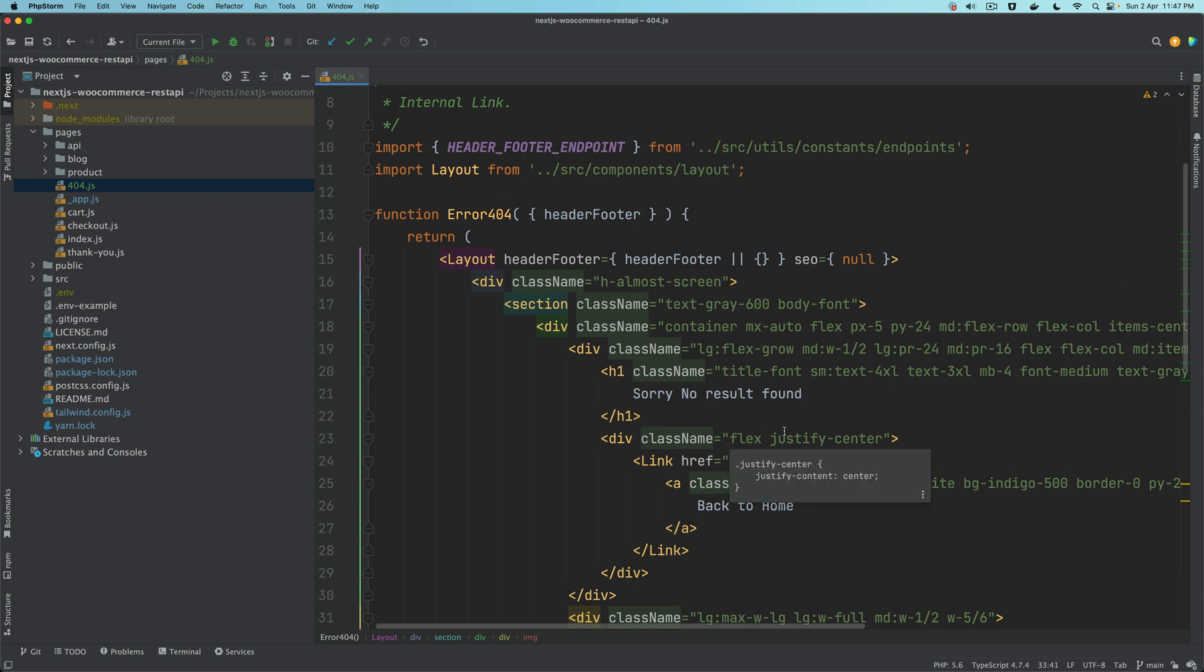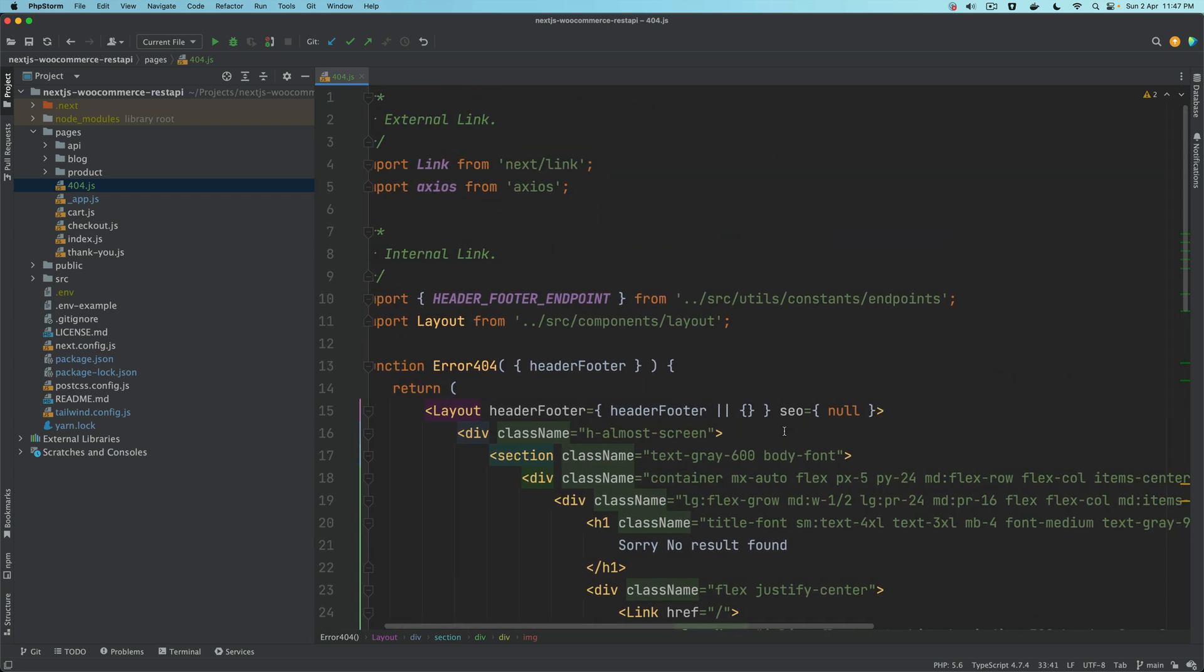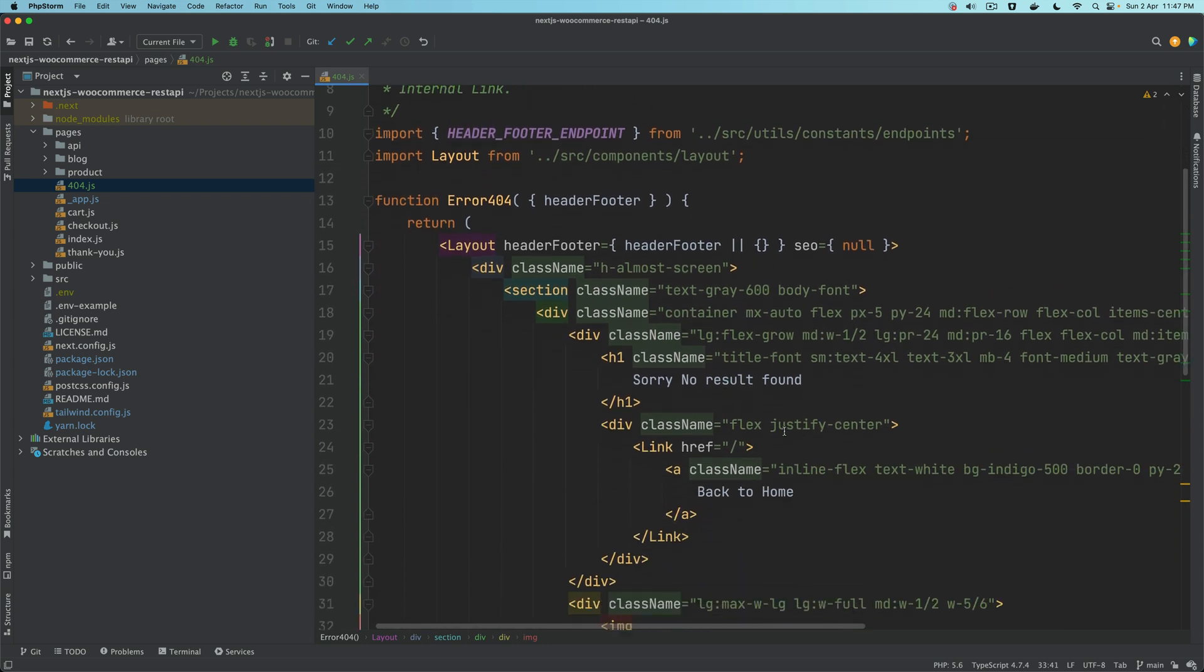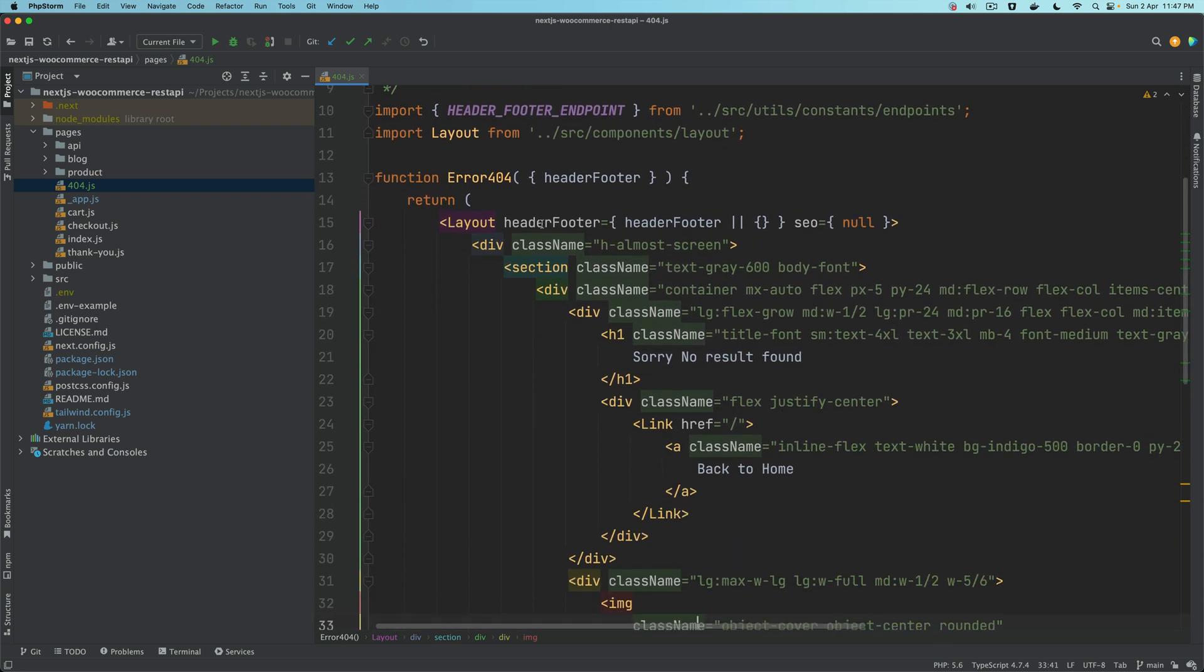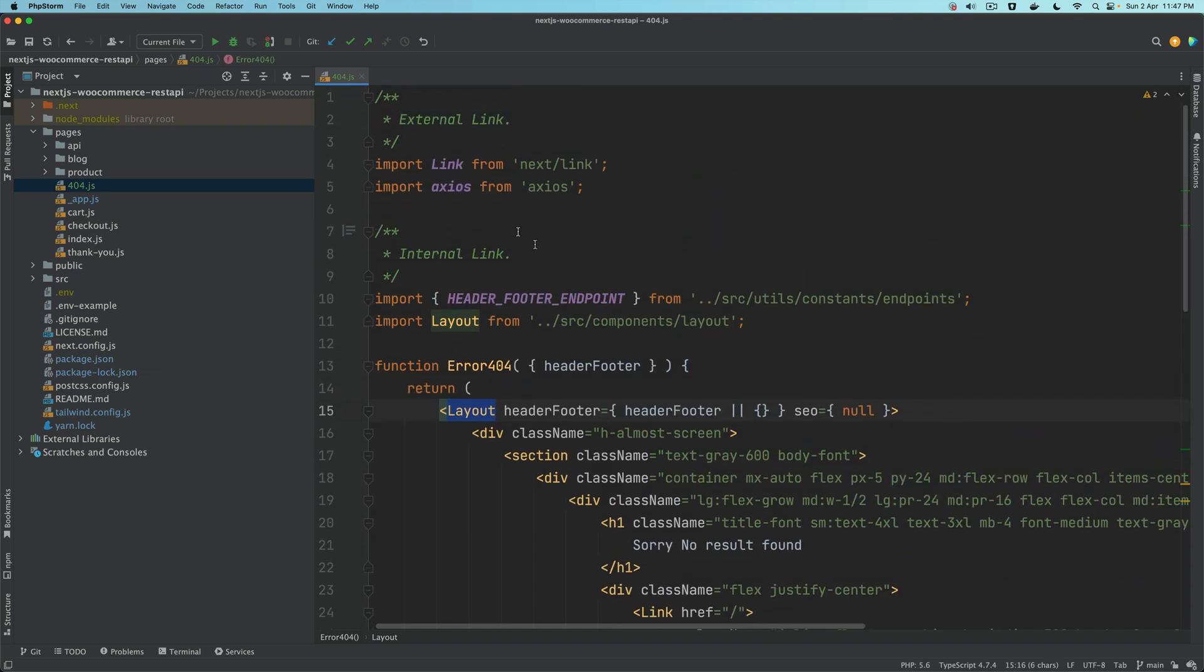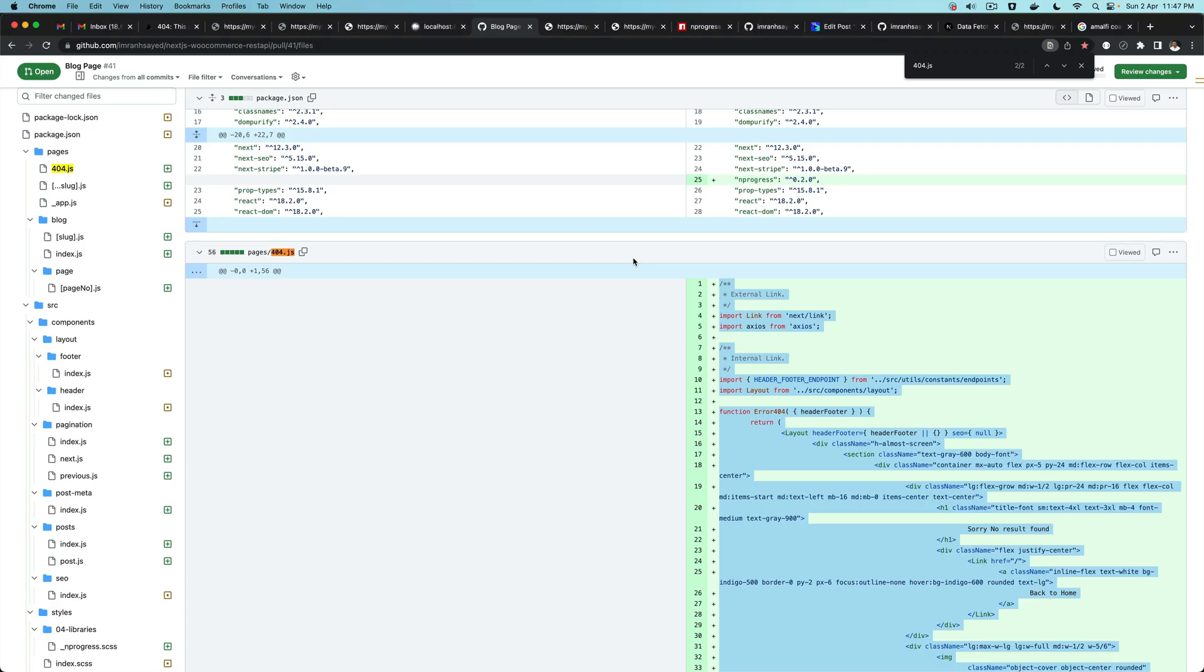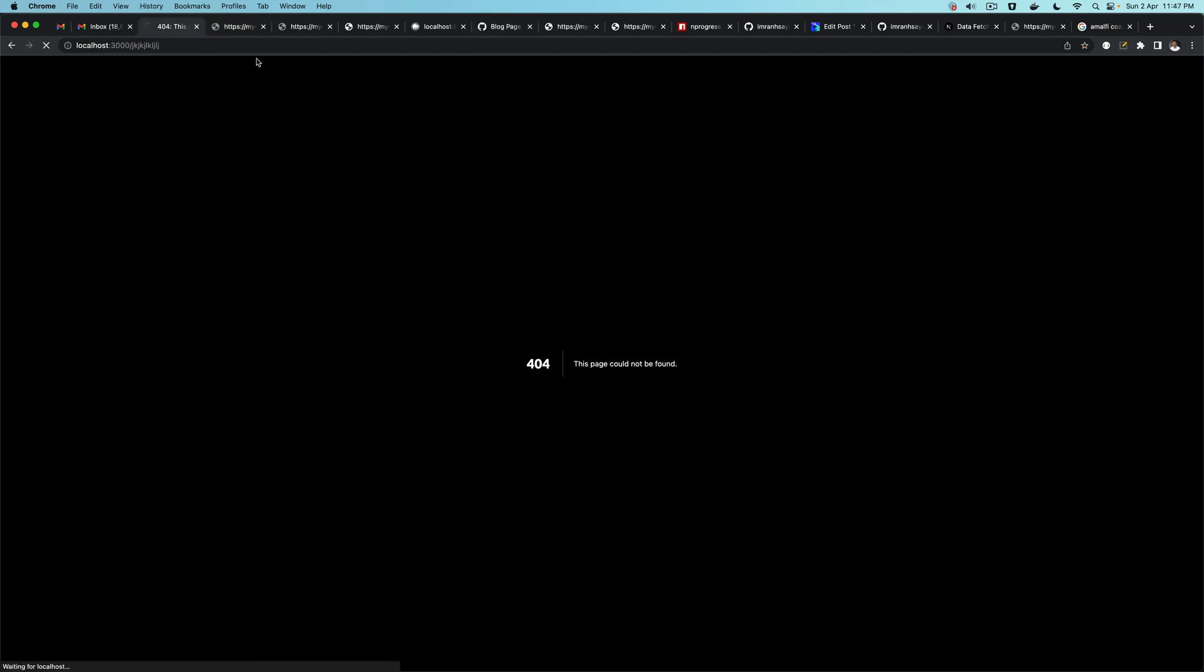Of course we want a header and footer which we are going to get using the layout. That's all that's happening here. So now if you go ahead and refresh the 404...